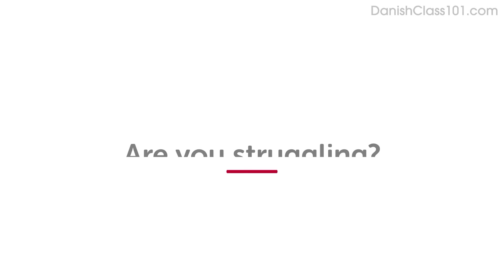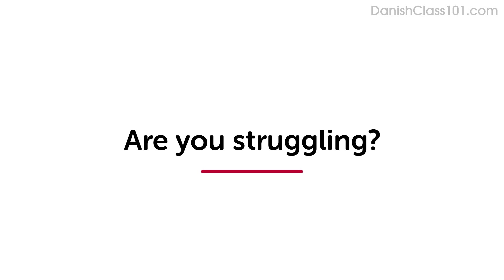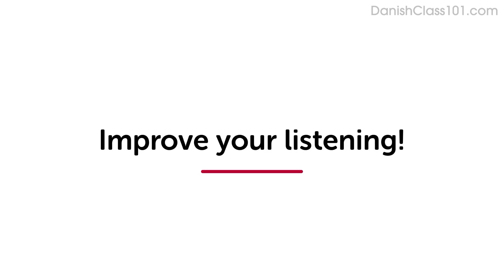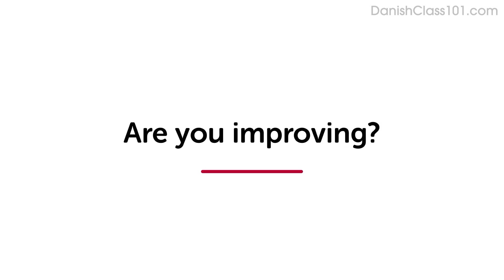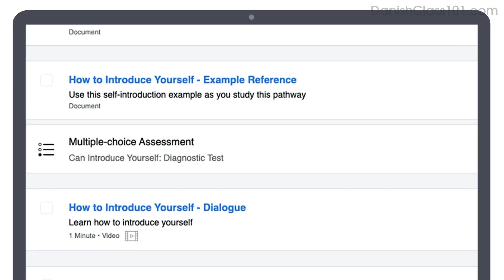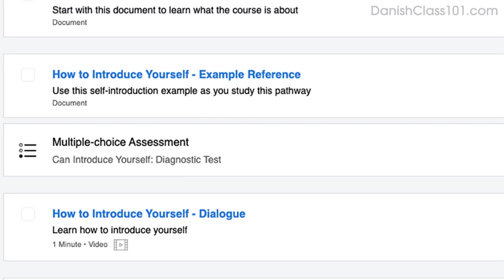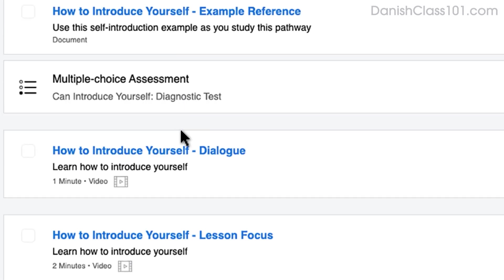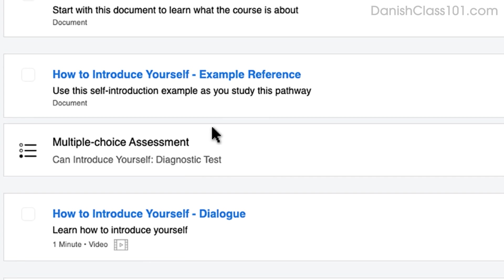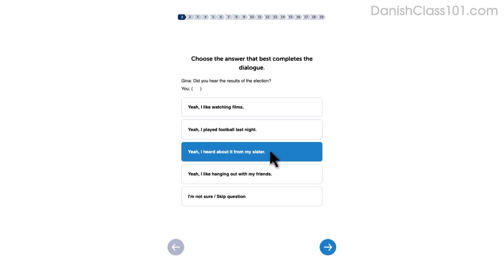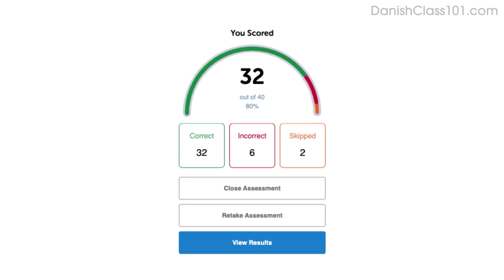Are you struggling to understand conversations in your target language? This video will improve your listening skills using practice dialogues. How do you know if your language skills are improving? Our team of teachers have designed a free quiz to determine your actual learning level. Click the link in the description to get your free assessment and unlock lessons that are right for you.